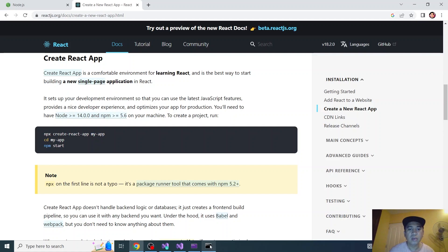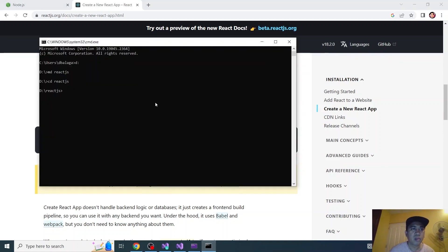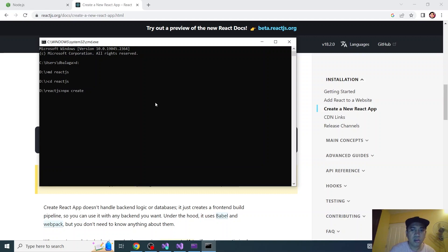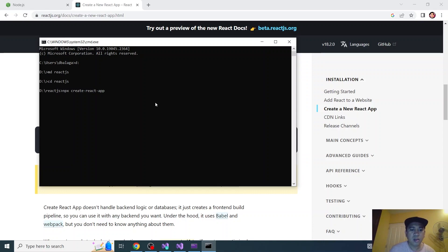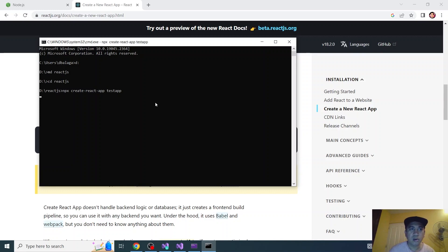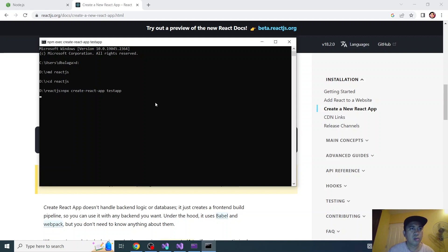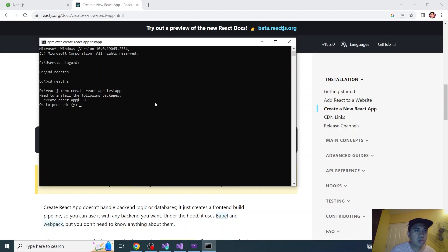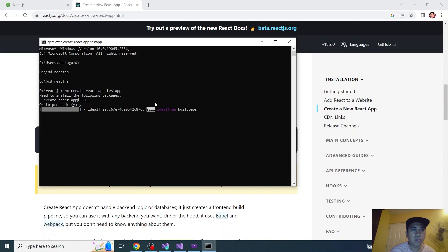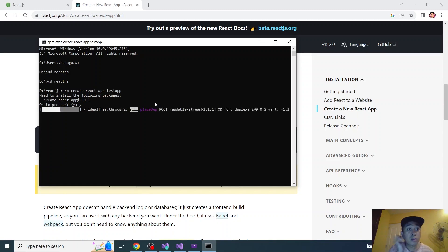npx and then let's try test-app and click enter. Create React app. To proceed click Y and press enter and installation starts.